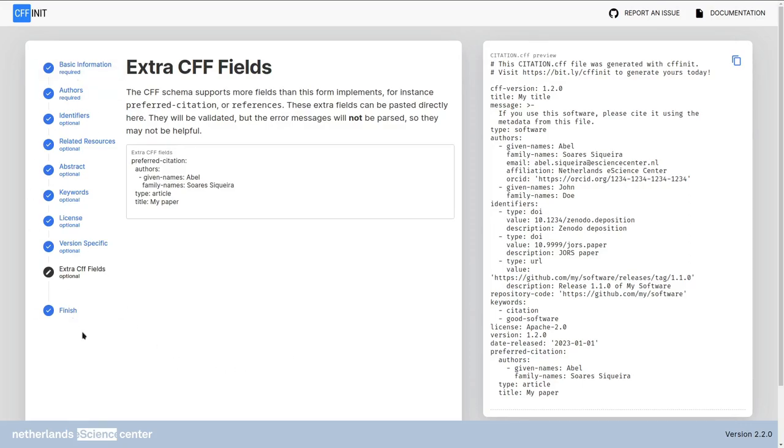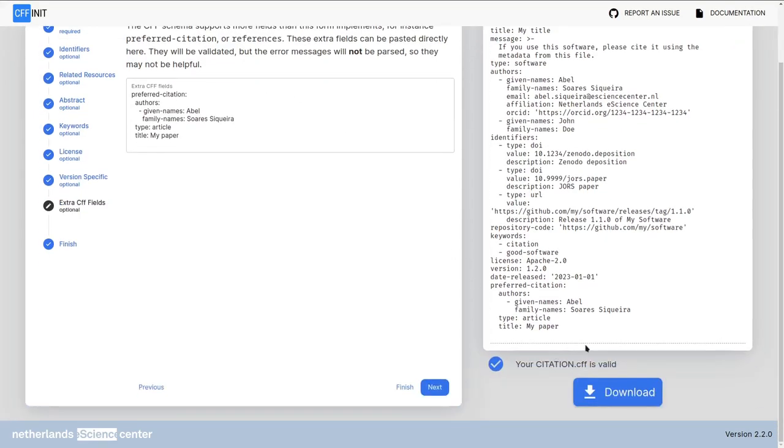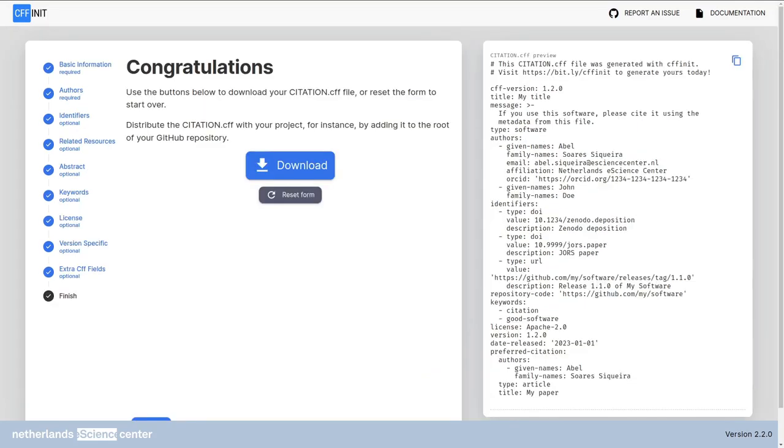You can update this at will and your citation.cff will be validated. And you can just download that. I hope this tutorial was useful. Please let us know in the comments. Thanks for watching. Like and subscribe. And I'll see you next time. Bye bye.